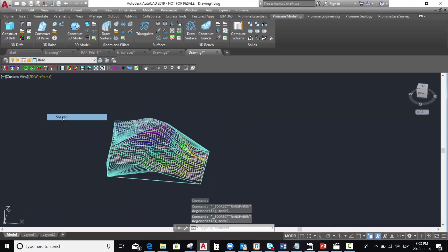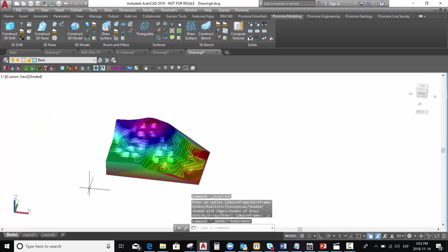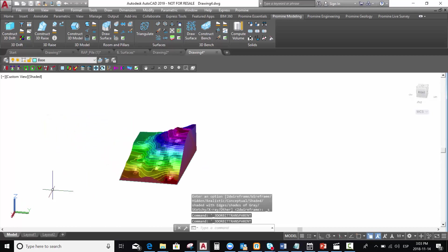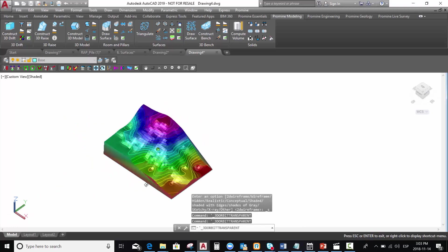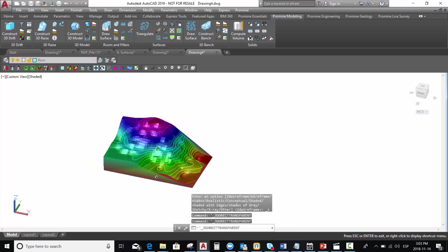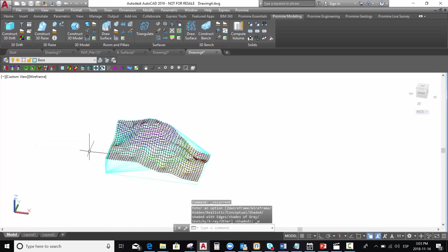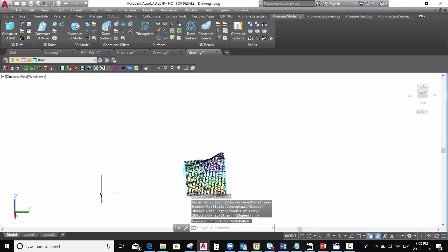We select the shade and we select a wireframe view.